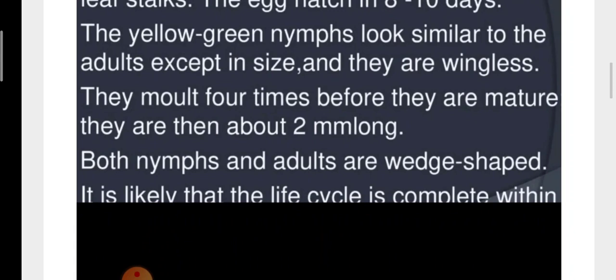Both adults and nymphs cause damage to the plant. In all cotton pests except Pectinophora gossypella, both larva and adult cause damage. In Pectinophora gossypella, only the caterpillar causes damage — adults only lay eggs. Amrasca devastans passes around 11 generations in one year.